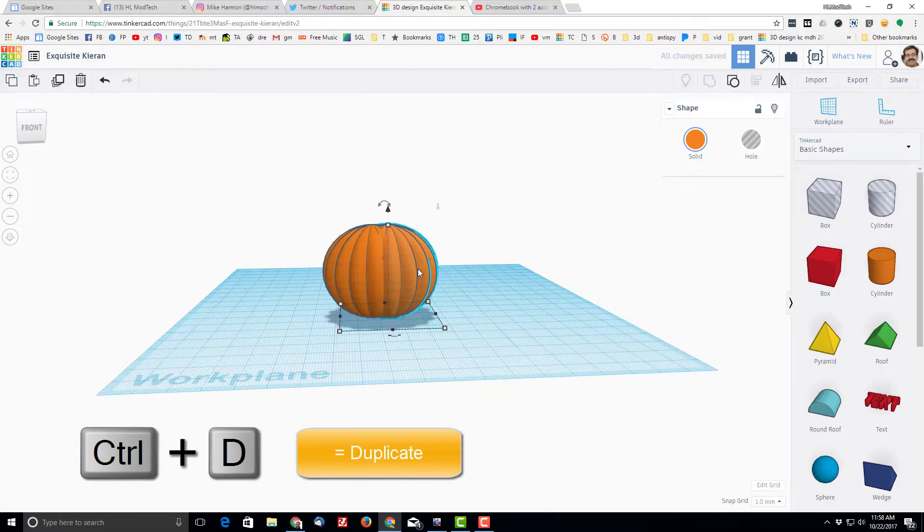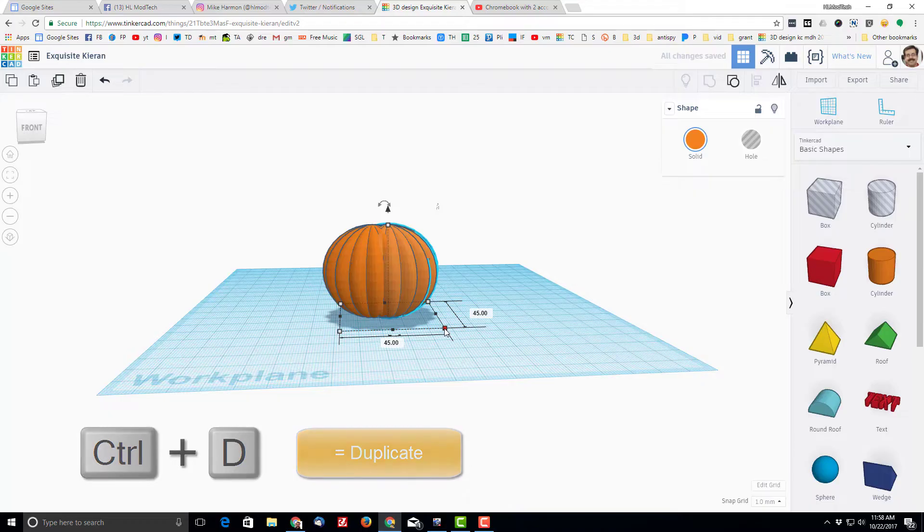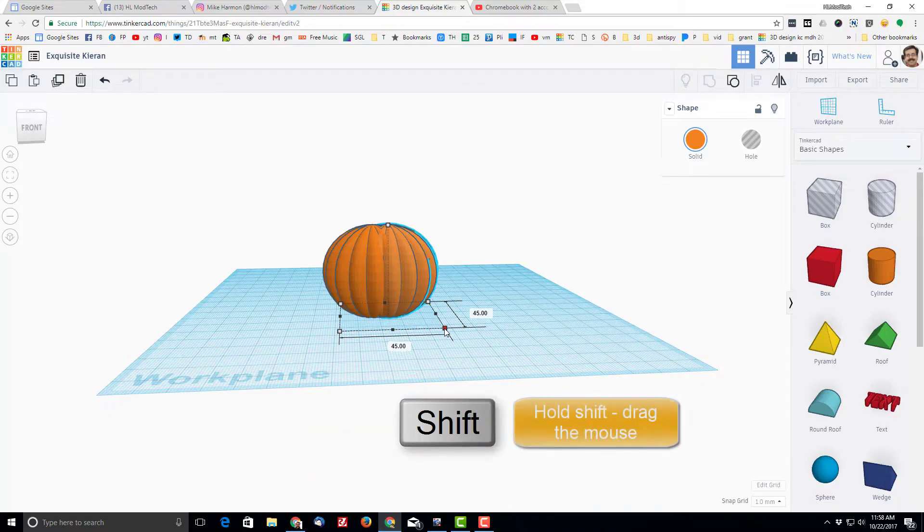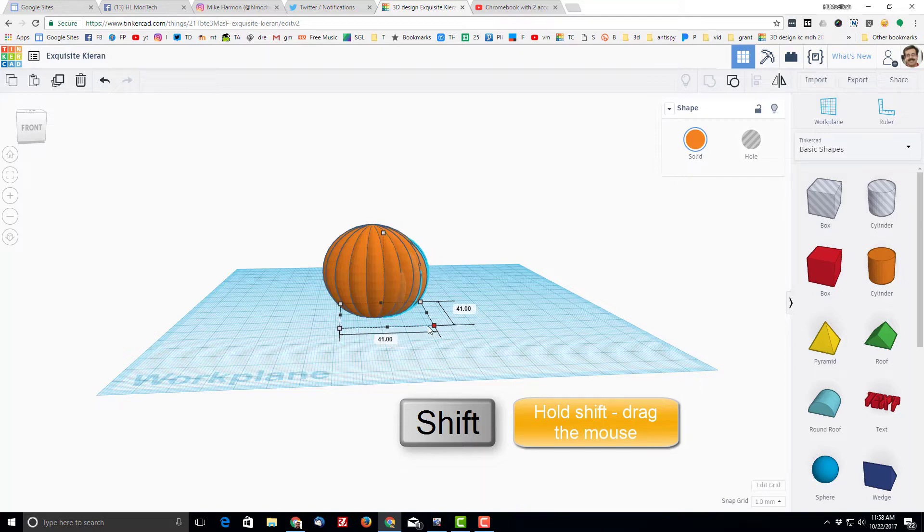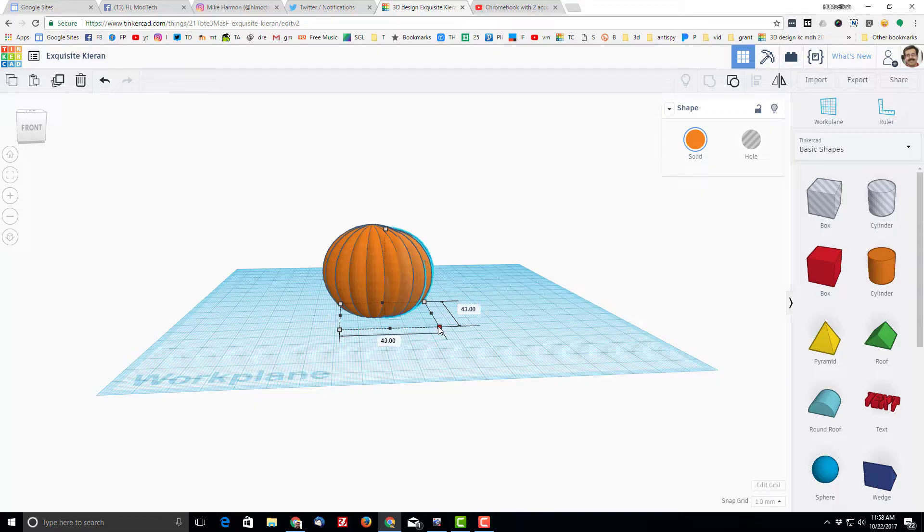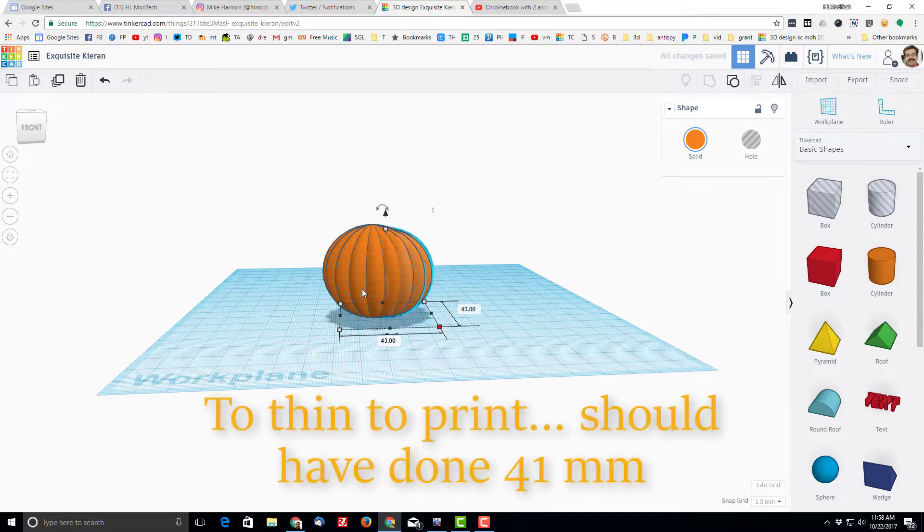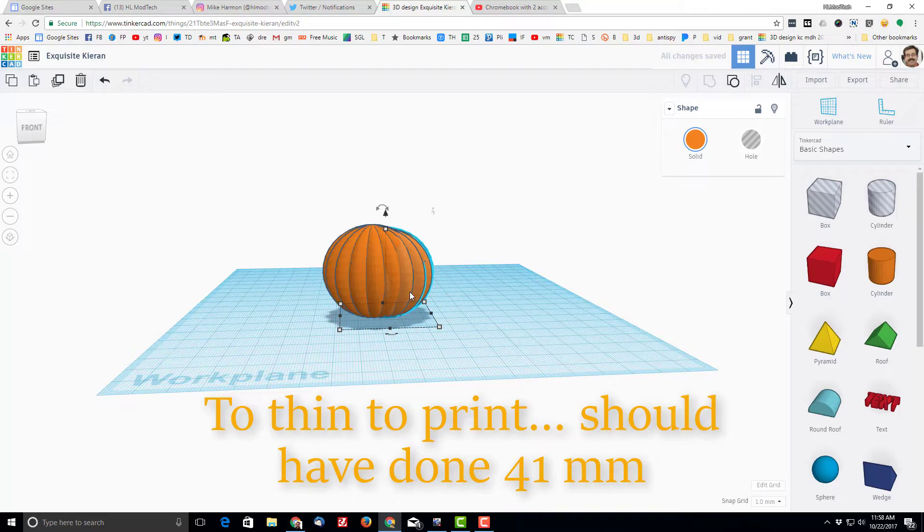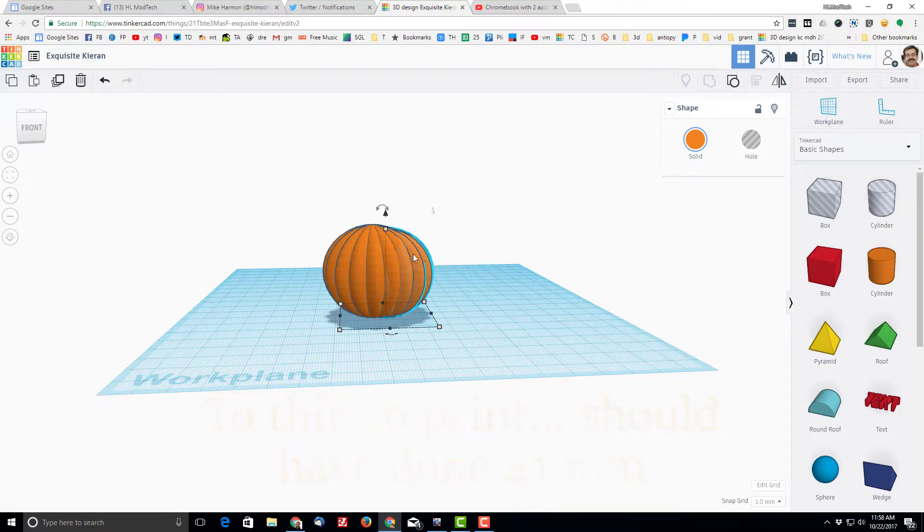I'm gonna use a magical trick by scaling it while holding the shift key. Then it moves every dimension at once, and I'm gonna go down to 42, actually 43. So that means there's two millimeters, that'll be one millimeter on each side for the thickness.